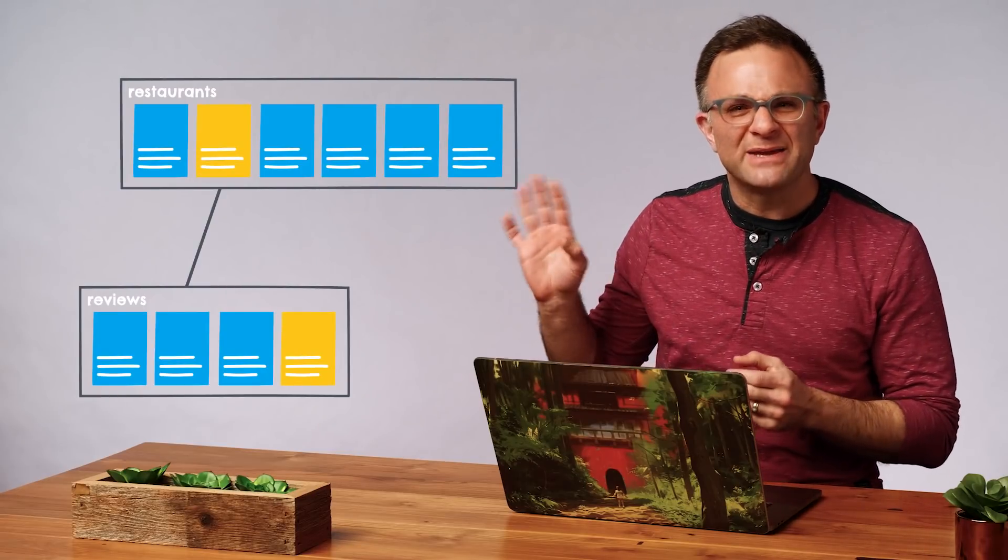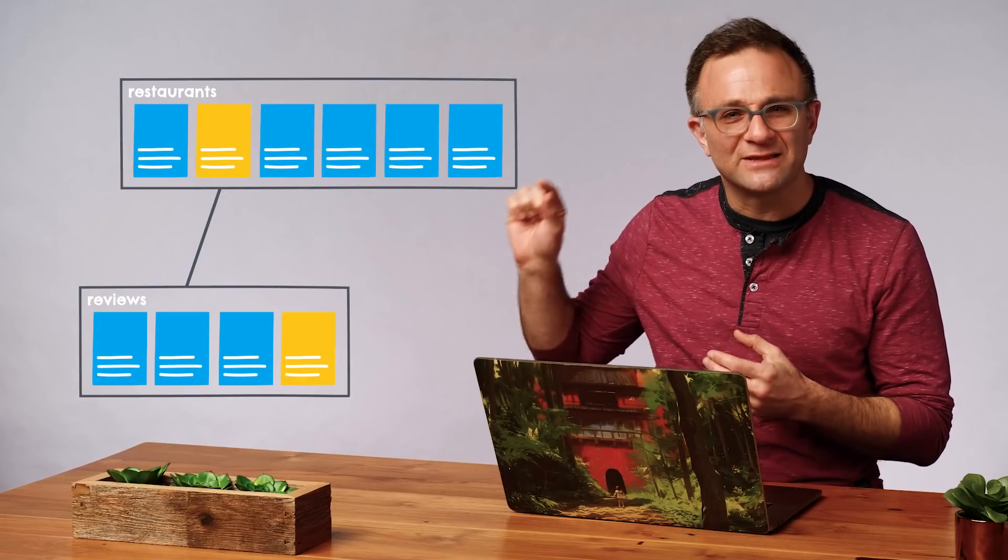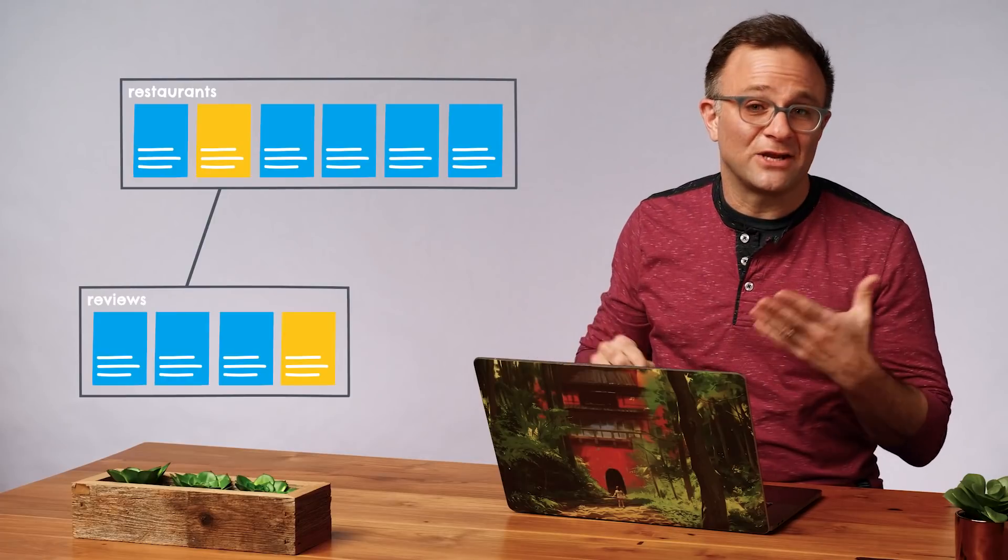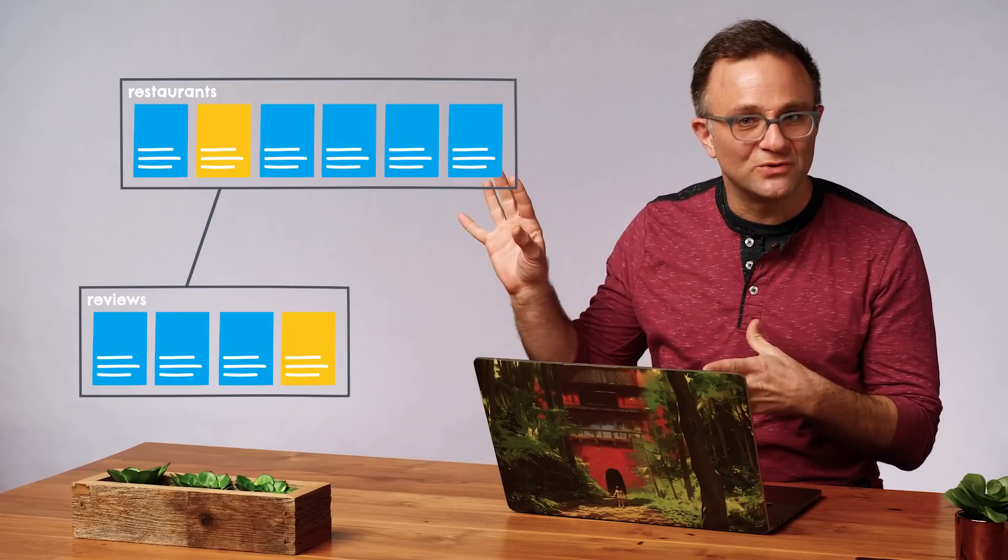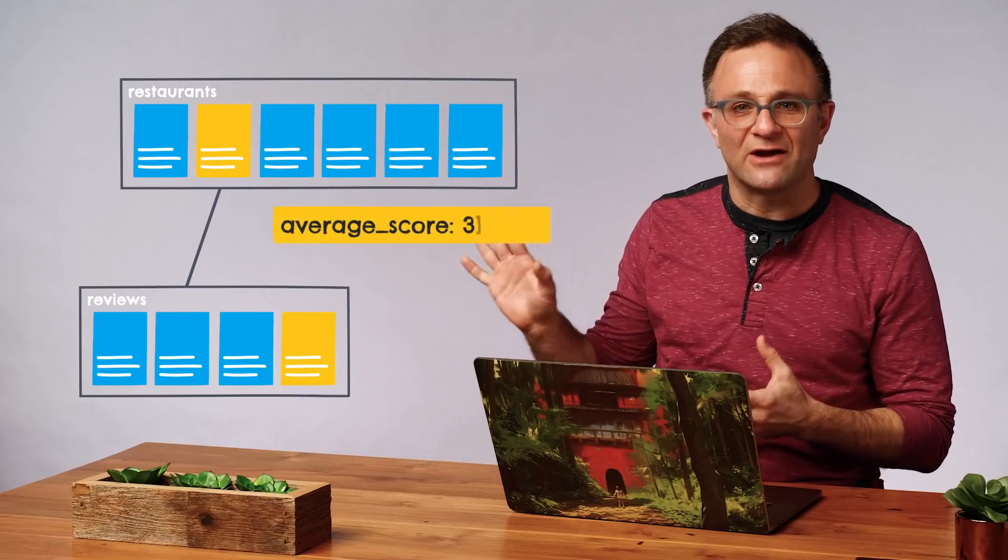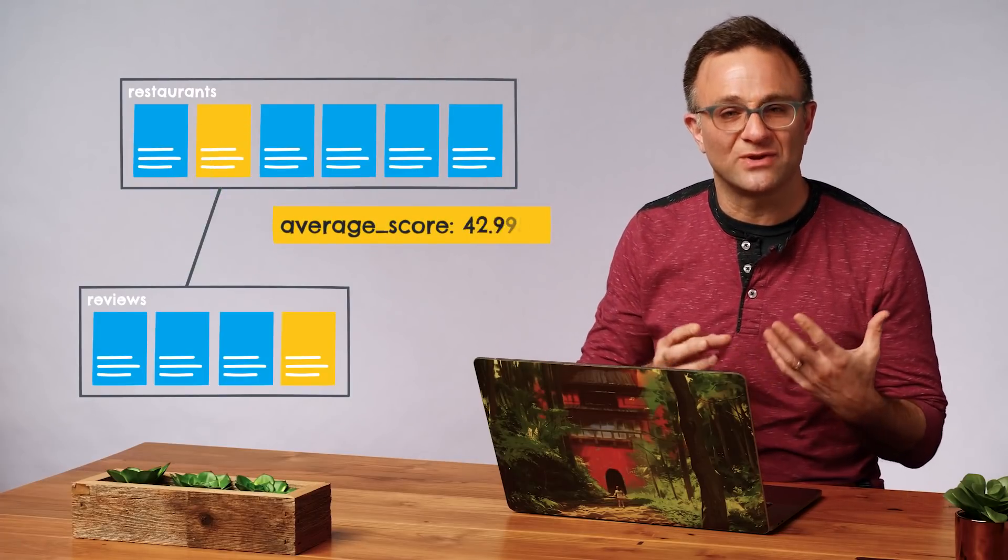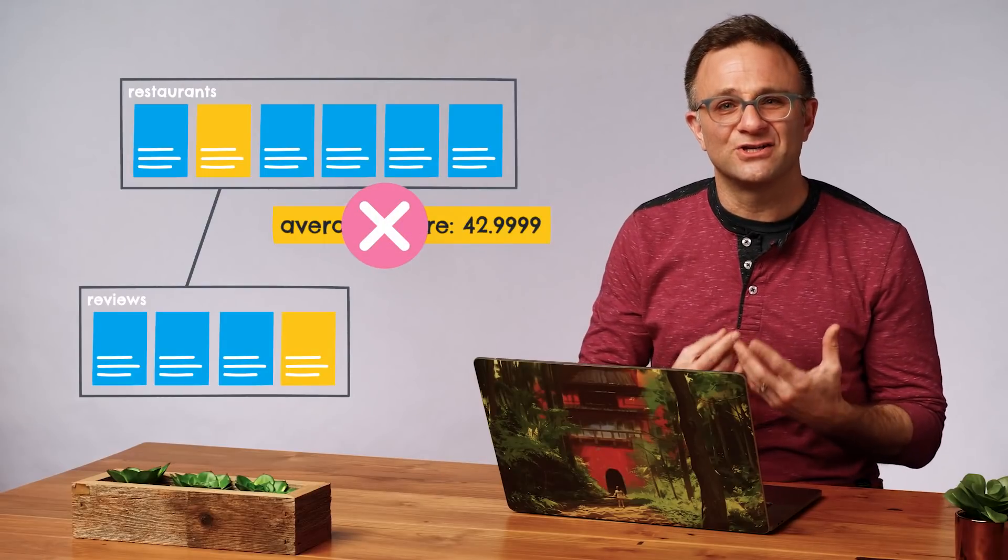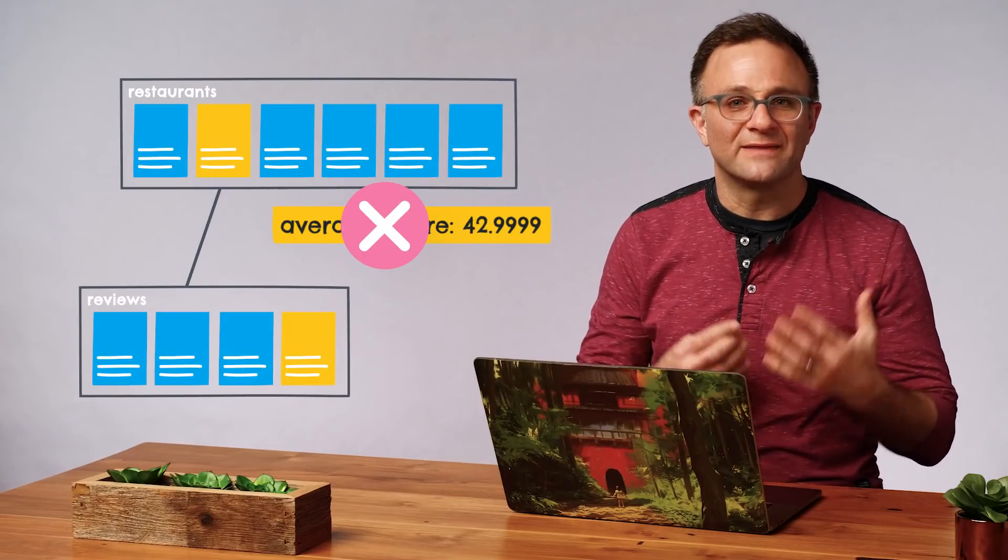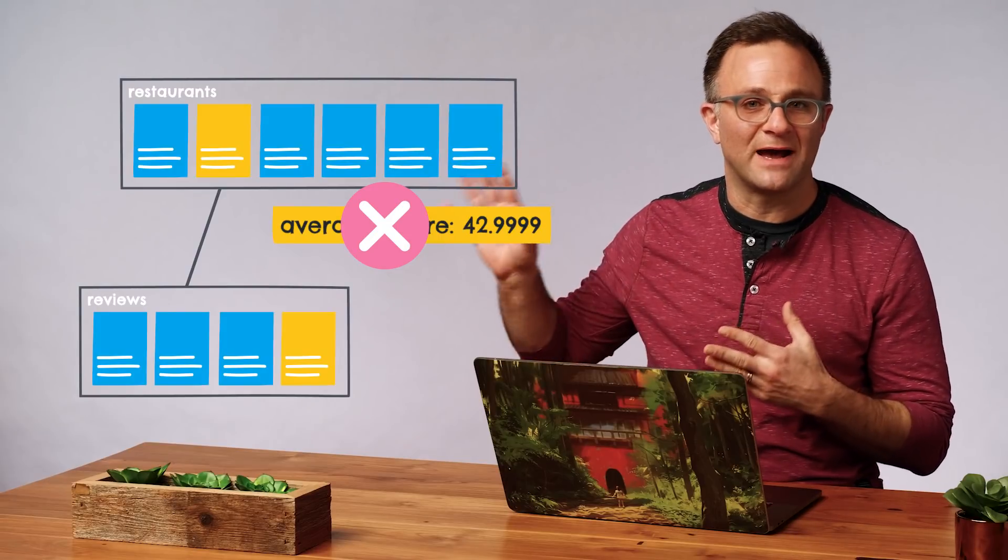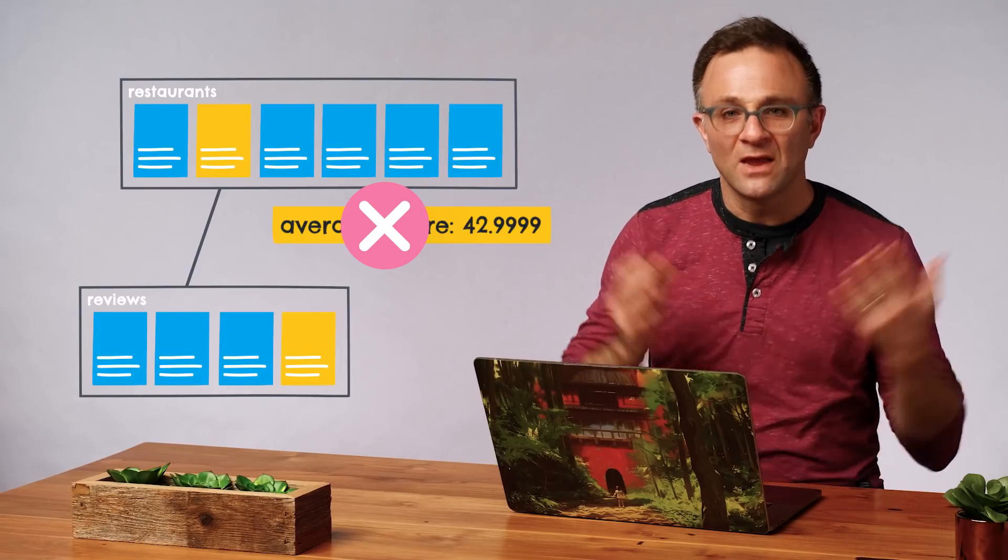But again, I'd be kind of nervous about having clients update the restaurant document directly. Not only do you need to make sure clients don't change fields they're not supposed to, you have to make sure this new calculated average is accurate and not some crazy extreme value. And that's going to be kind of hard to do with security rules alone. So again, this seems like a good opportunity for a Cloud Function to do that work behind the scenes for us.